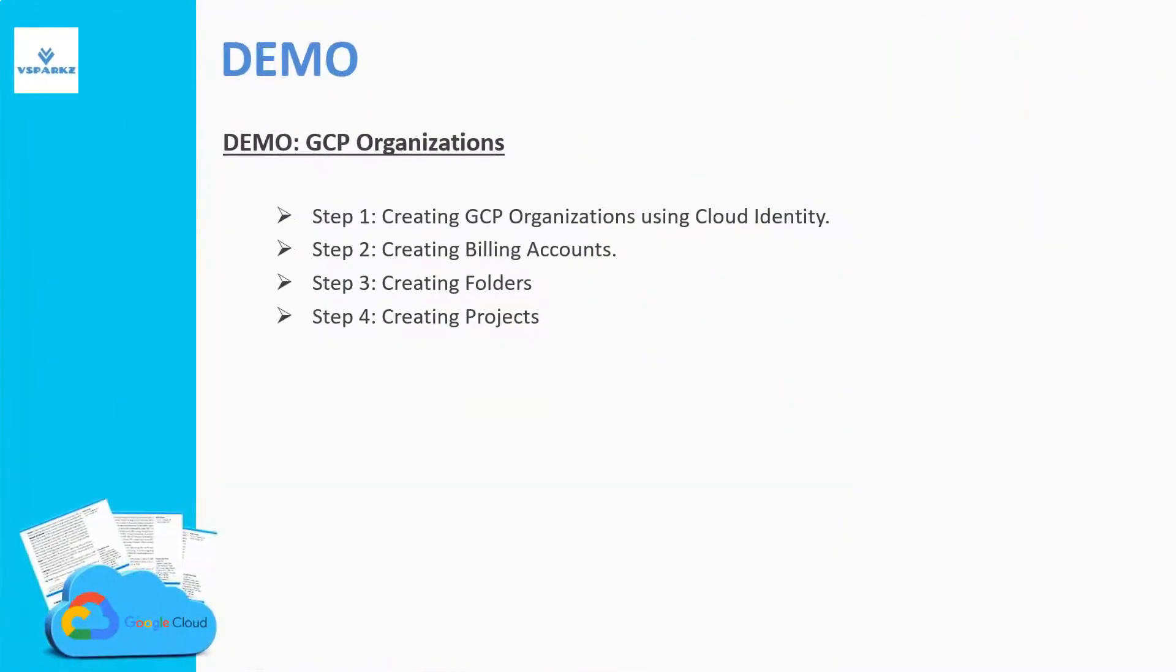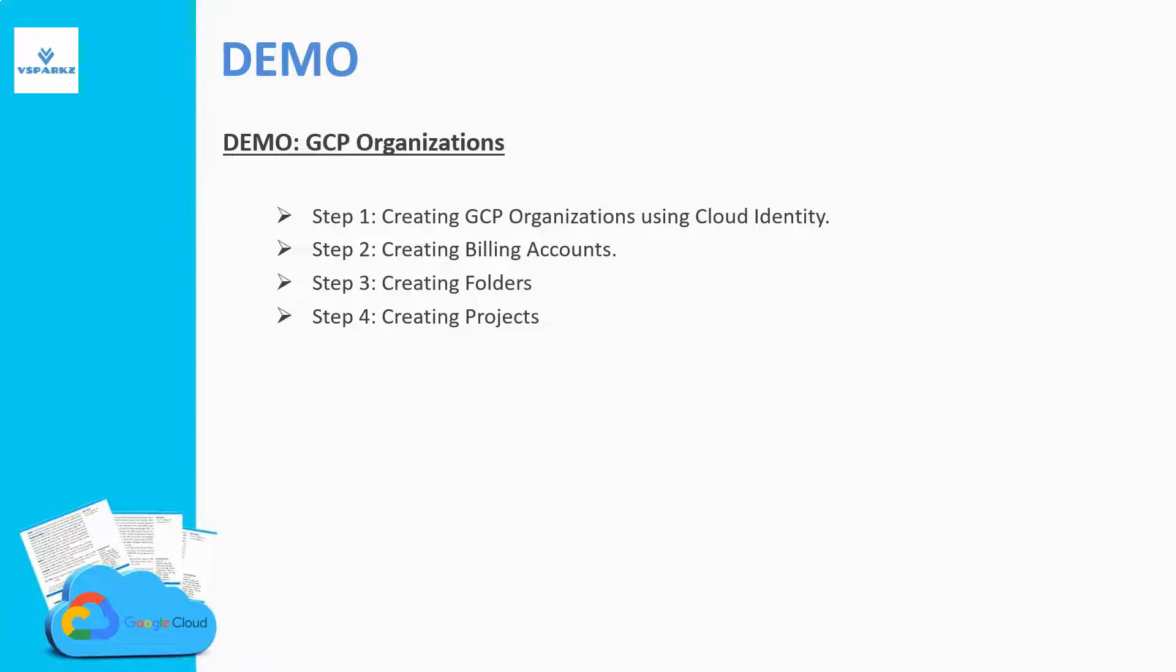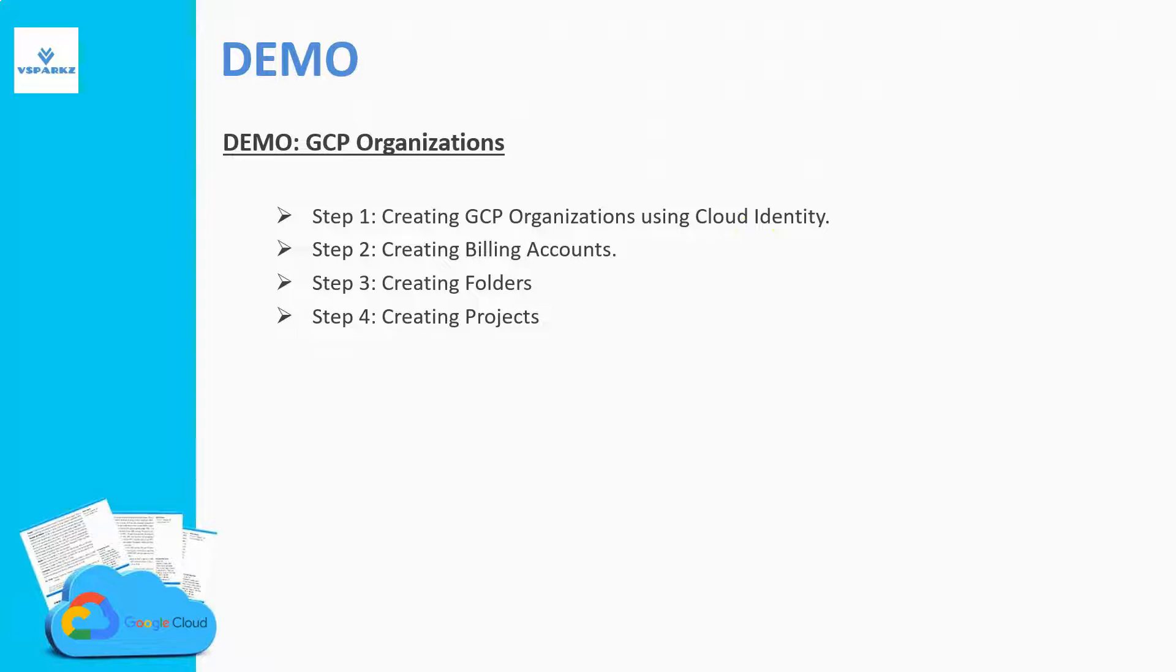Now, let us see the demo. These are the things that we are going to do in this demo. As the first step, we are going to create GCP organizations using cloud identity. Google Workspace or G Suite is a bit costly and that's why we are going for cloud identity to create GCP organizations.